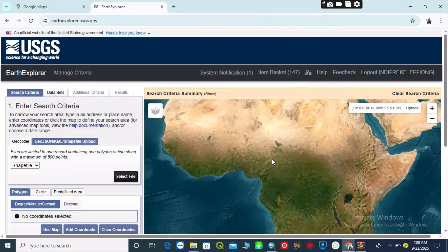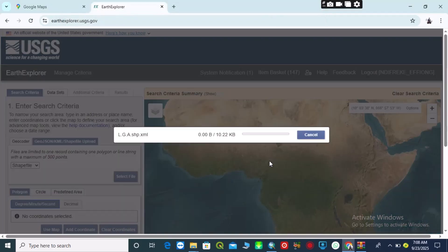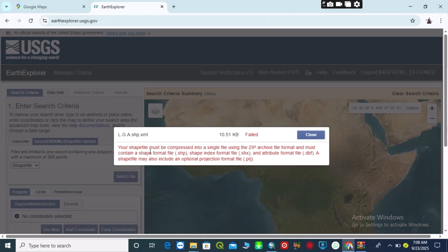If you upload any shapefile that is not zipped, this will be the response: 'The shapefile must be compressed into a single file using a ZIP archive file format and must contain a shapefile format.' That means it requires the .shp, .shx, and .prj (projection) files.